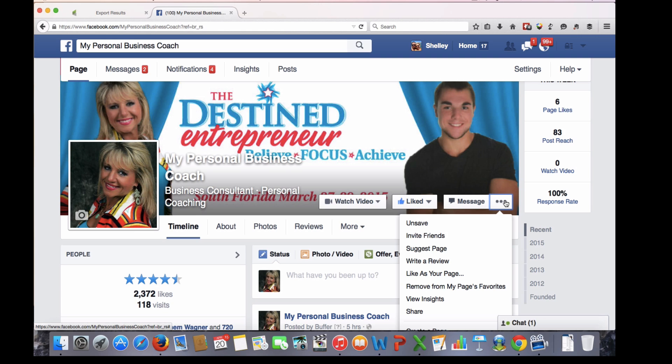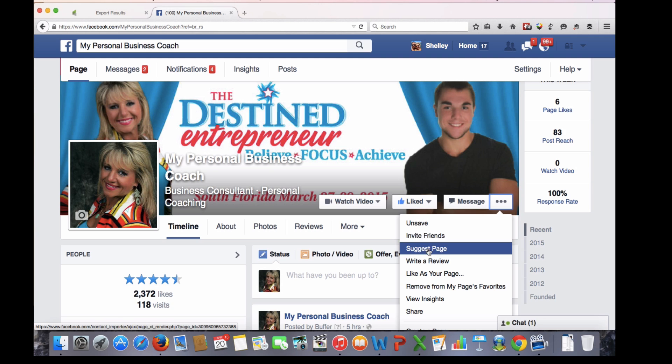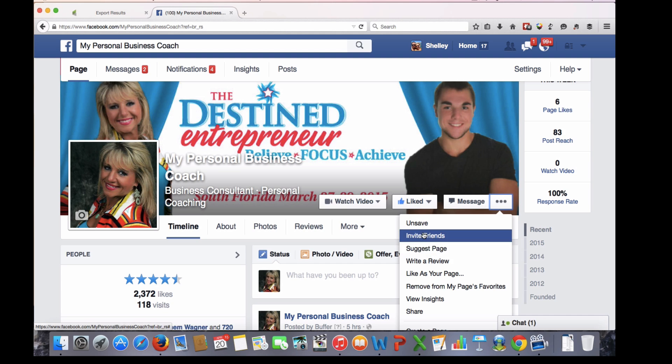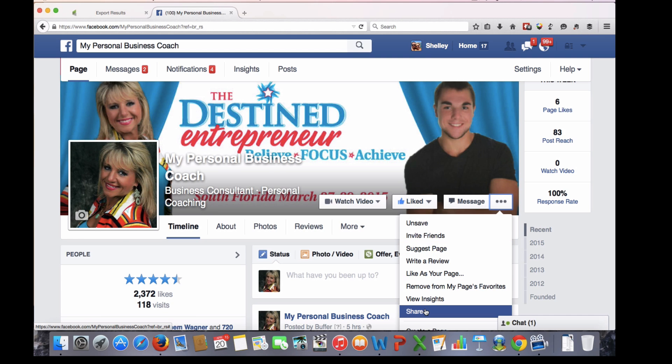You can invite friends who are already your friends on Facebook on your personal page, or you can share it and post it on your personal page or in a group you're already in, share it with somebody privately, or even put it on someone's timeline.